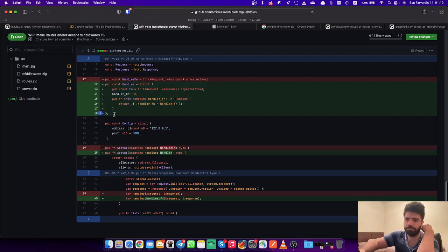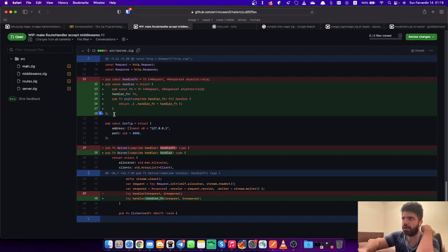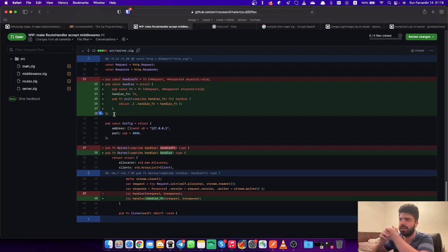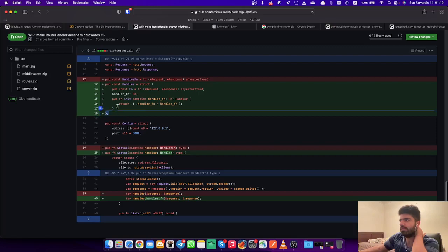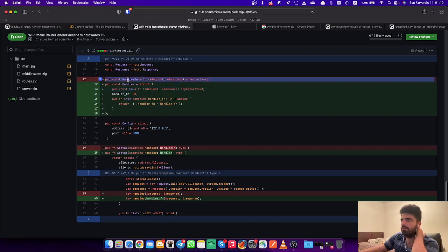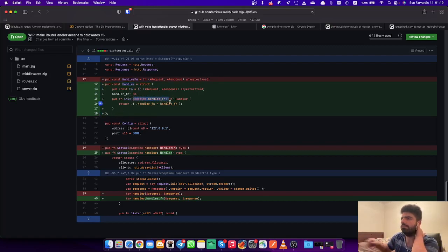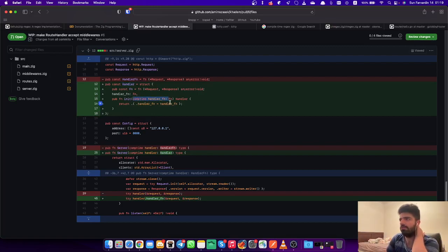Server now has a general handler. I copied the idea behind the allocators and created this struct called Handler which has a handler function of this type. This is the type we had called handler function - it's now inside the Handler struct and it takes a compile time variable for init and returns a new handler.